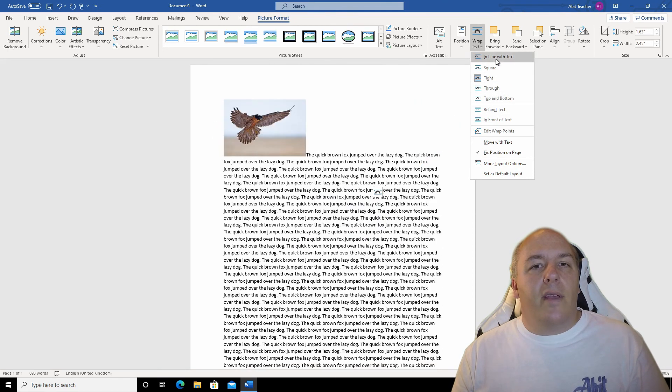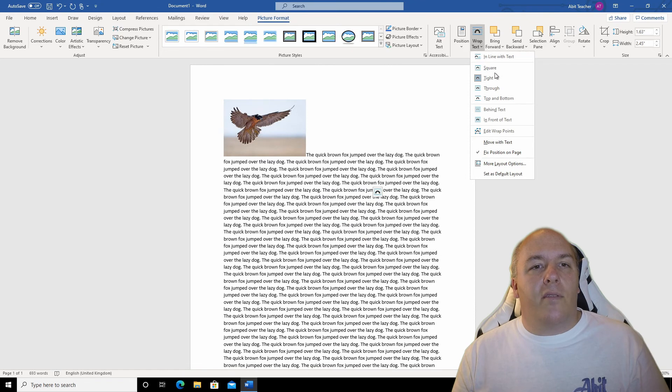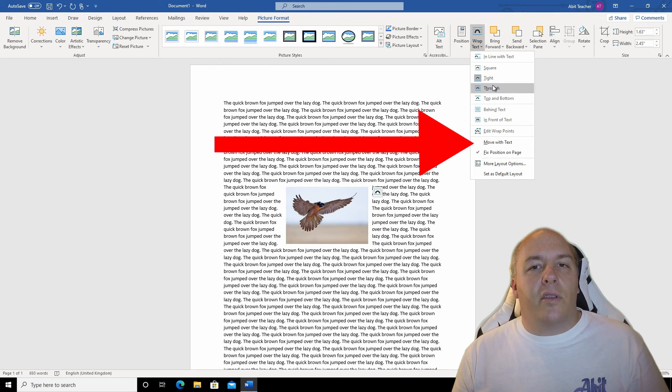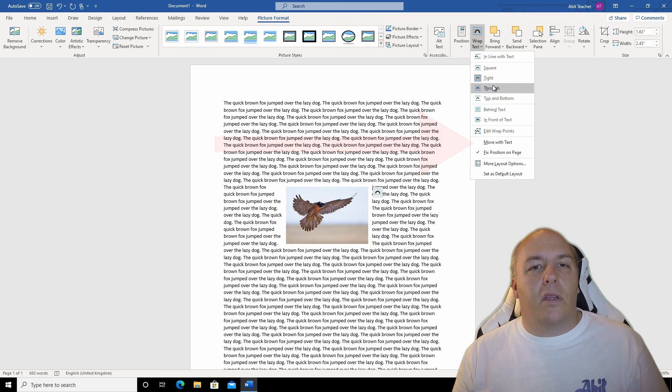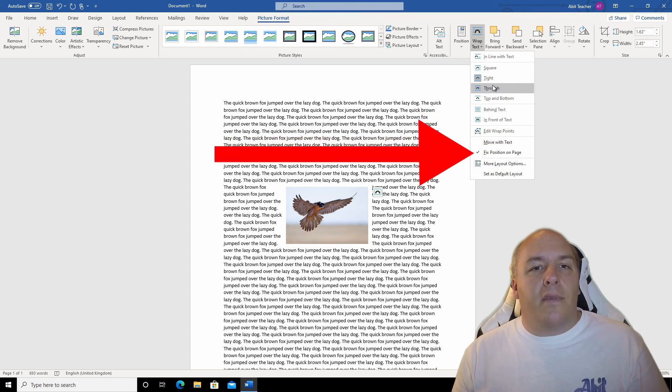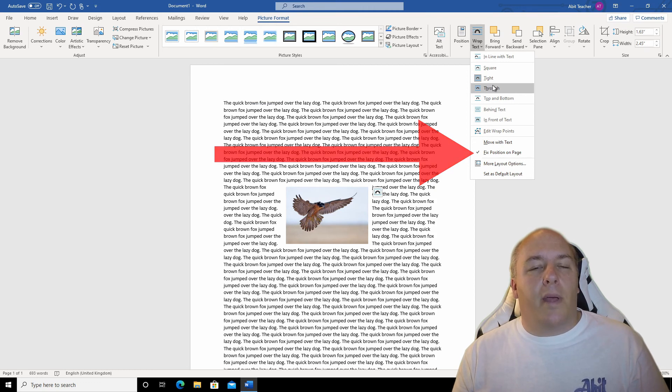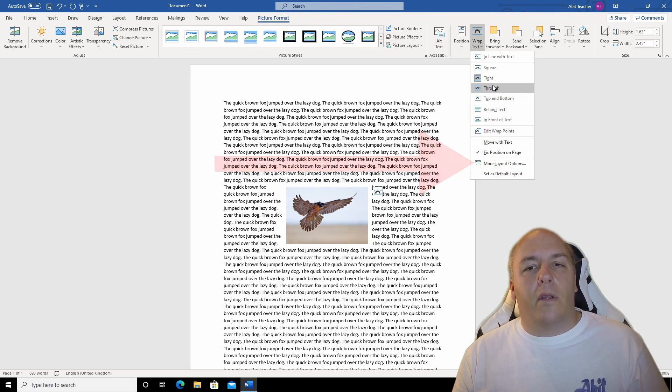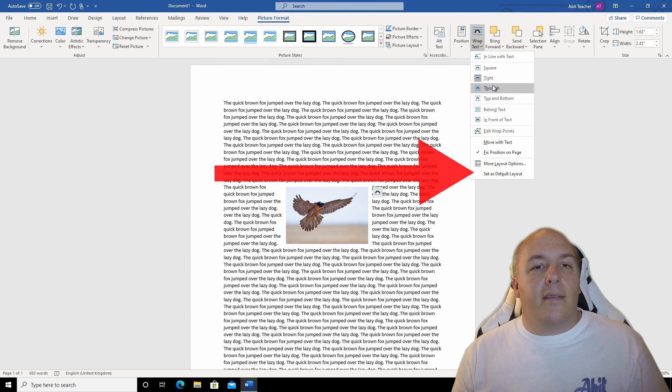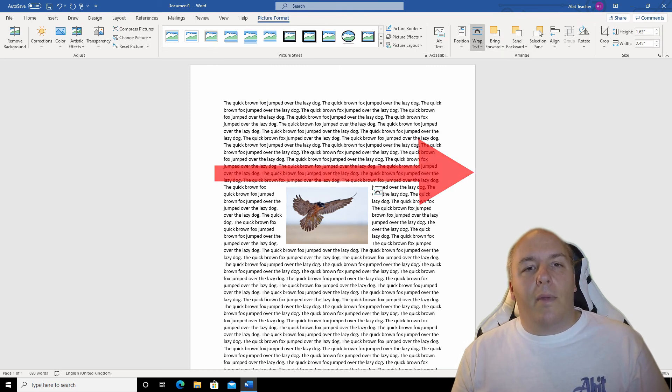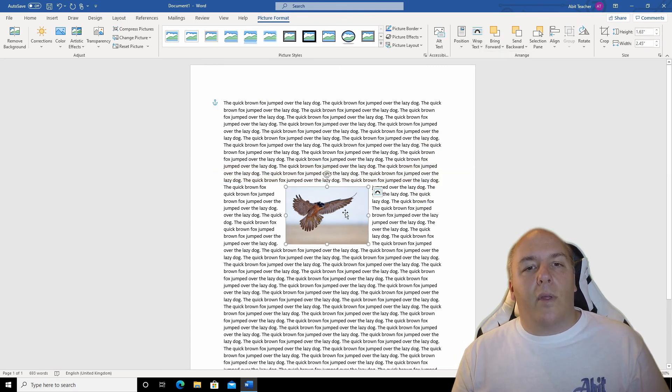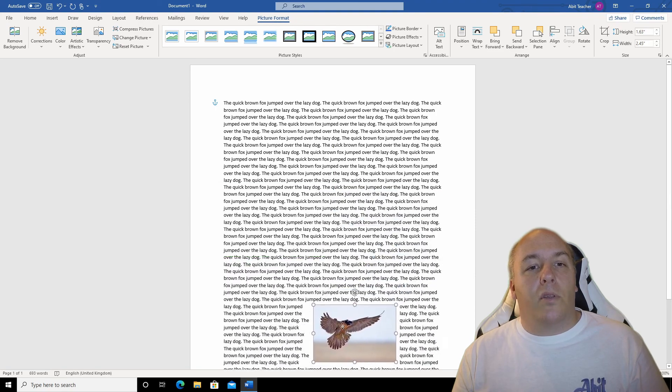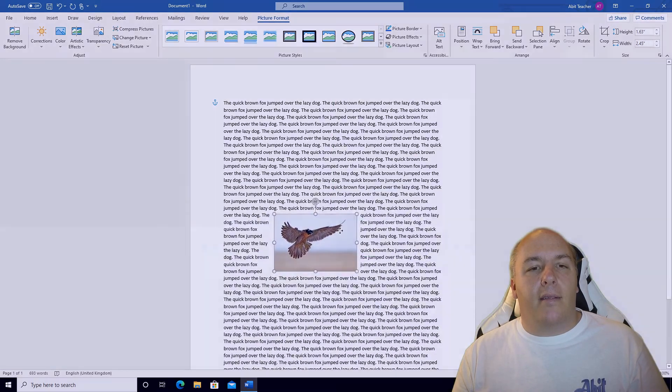Then we have a couple more advanced options. Move with text will allow the picture to move as you add or amend text on the page. And fix position on page is basically the opposite and won't move the picture when text is changed on the page. More layer options opens the dialog box so you can select precise values if you want. And set as default should mean that when you insert another image, it will insert with the selected text wrapping options already set.